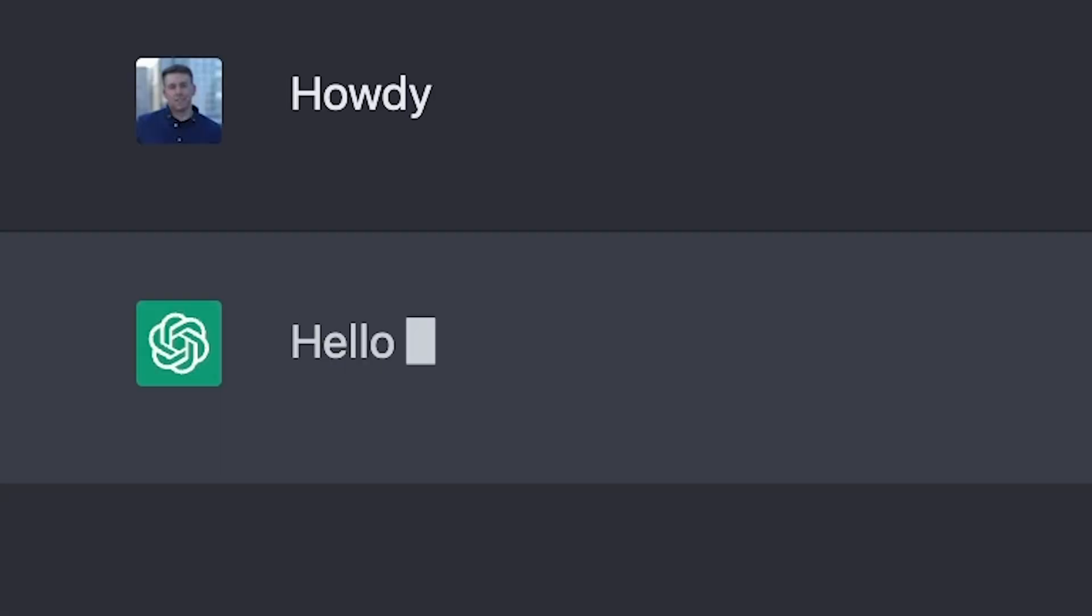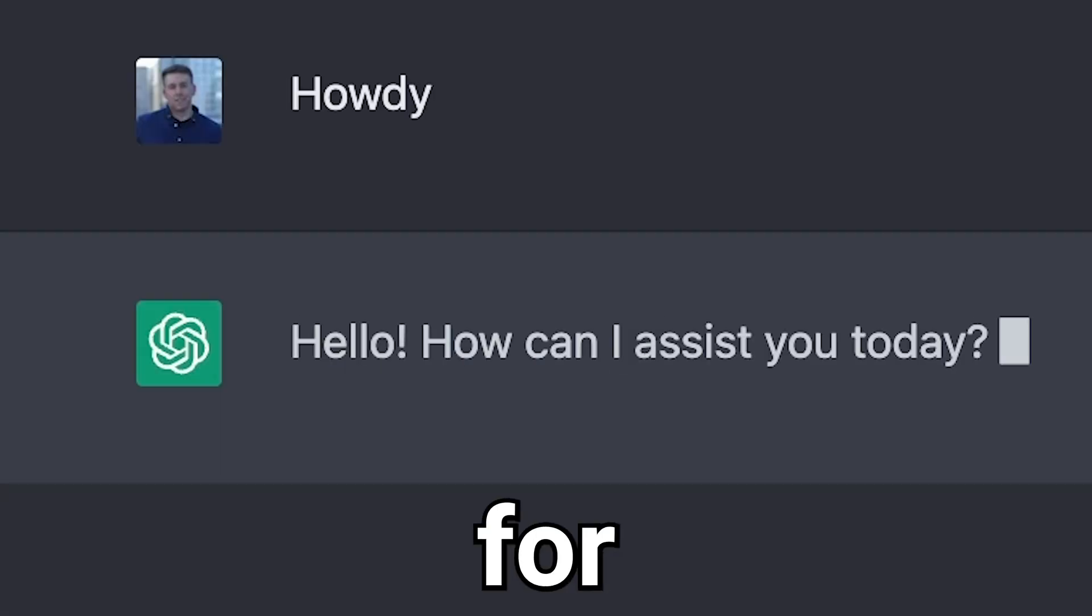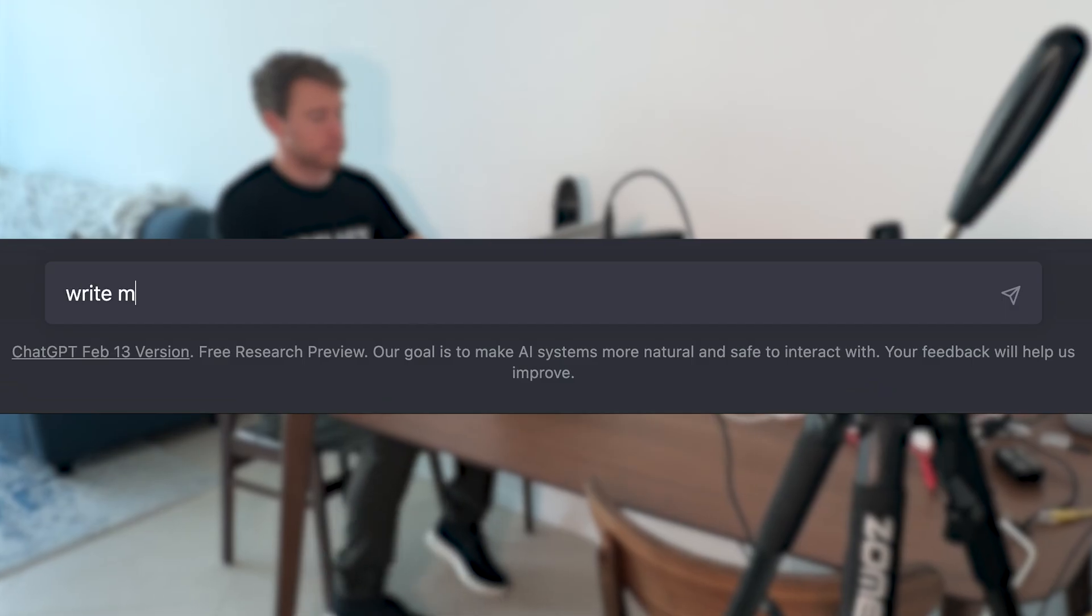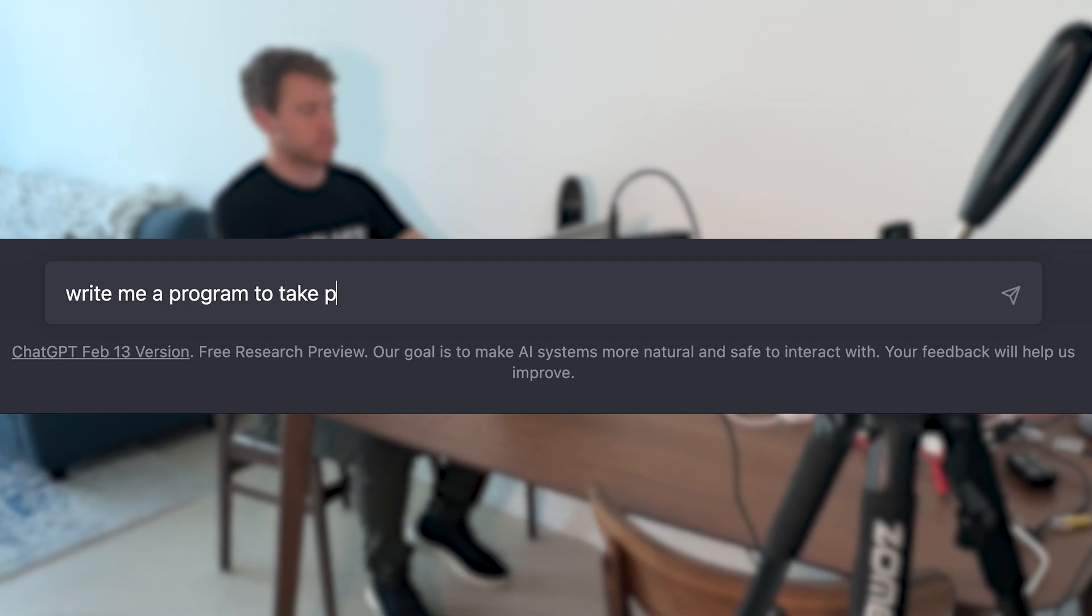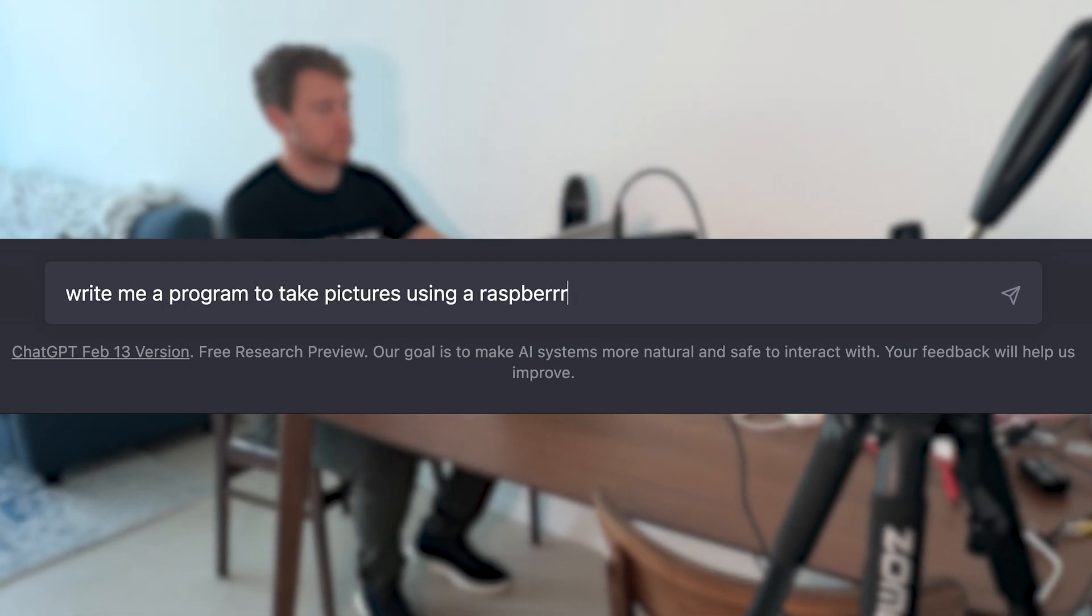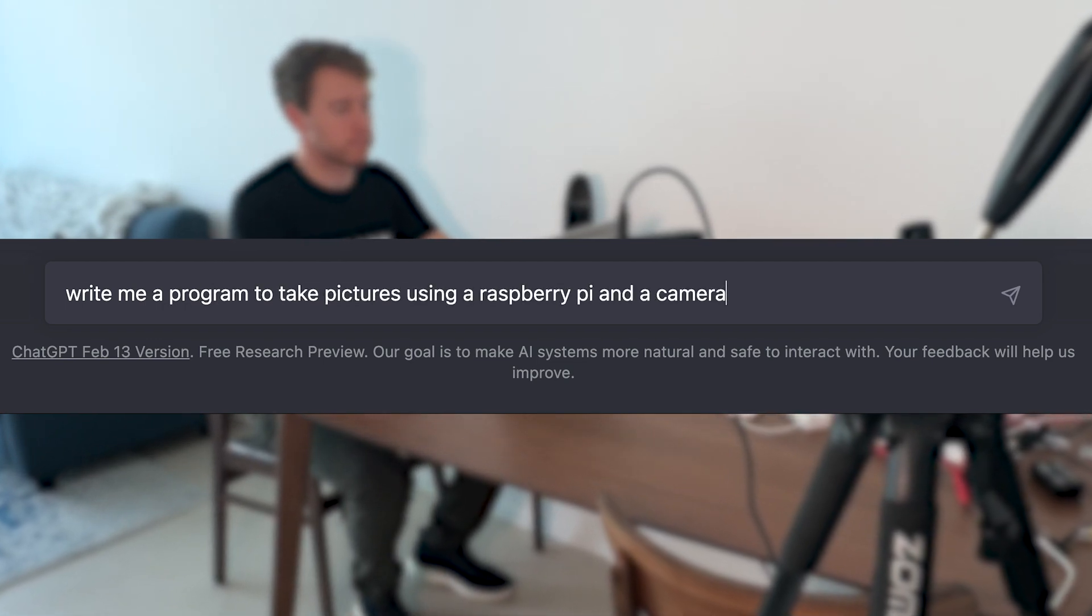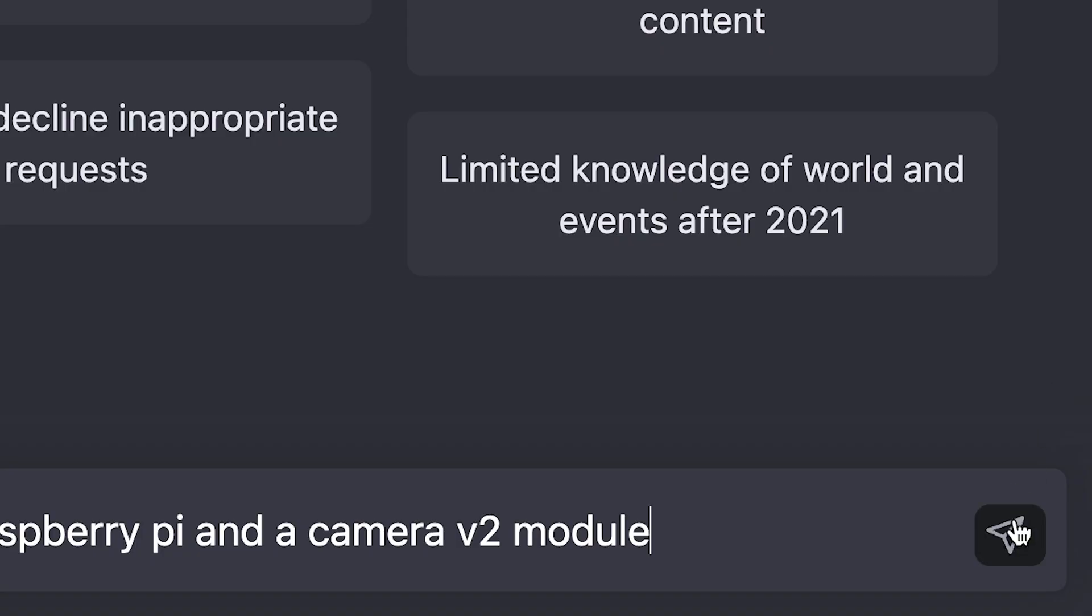So after exchanging pleasantries, I went straight for the jugular. Write me a program to take pictures using Raspberry Pi and a camera v2 module.